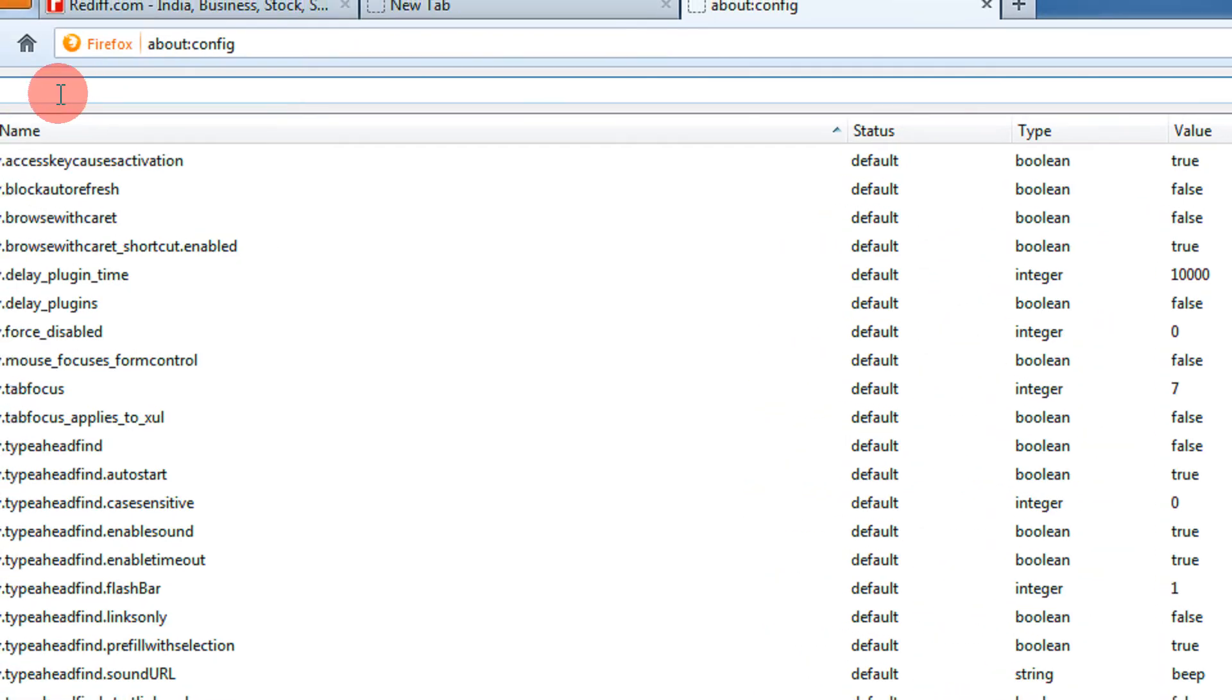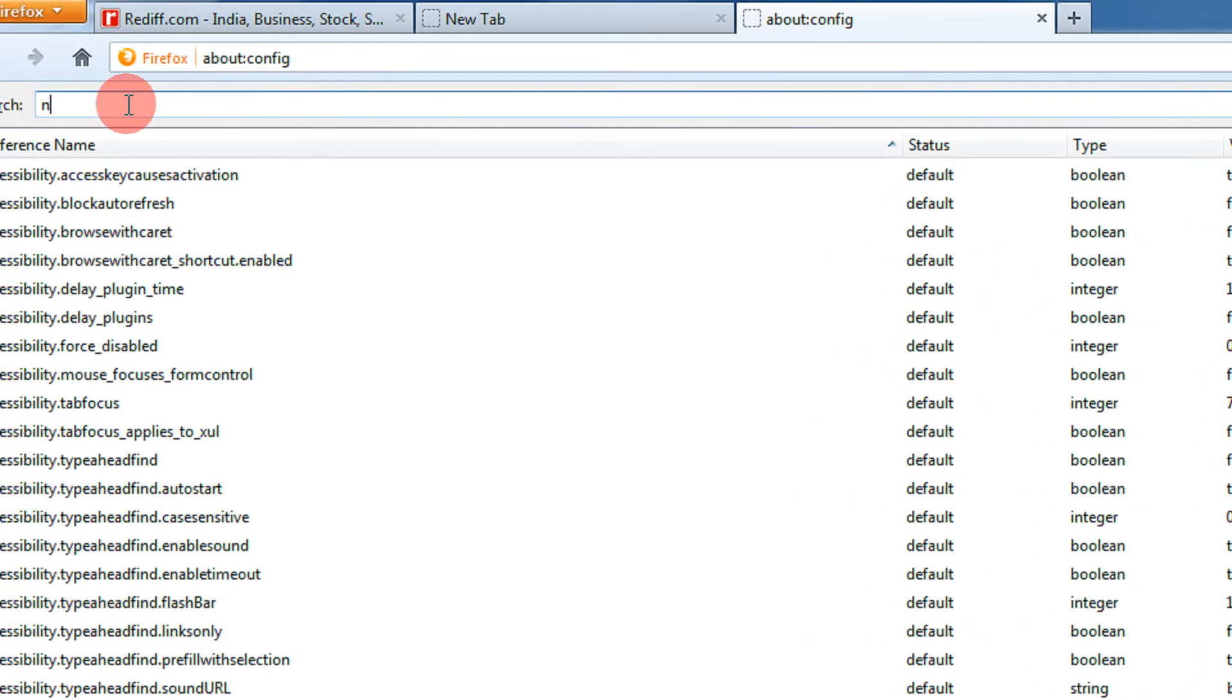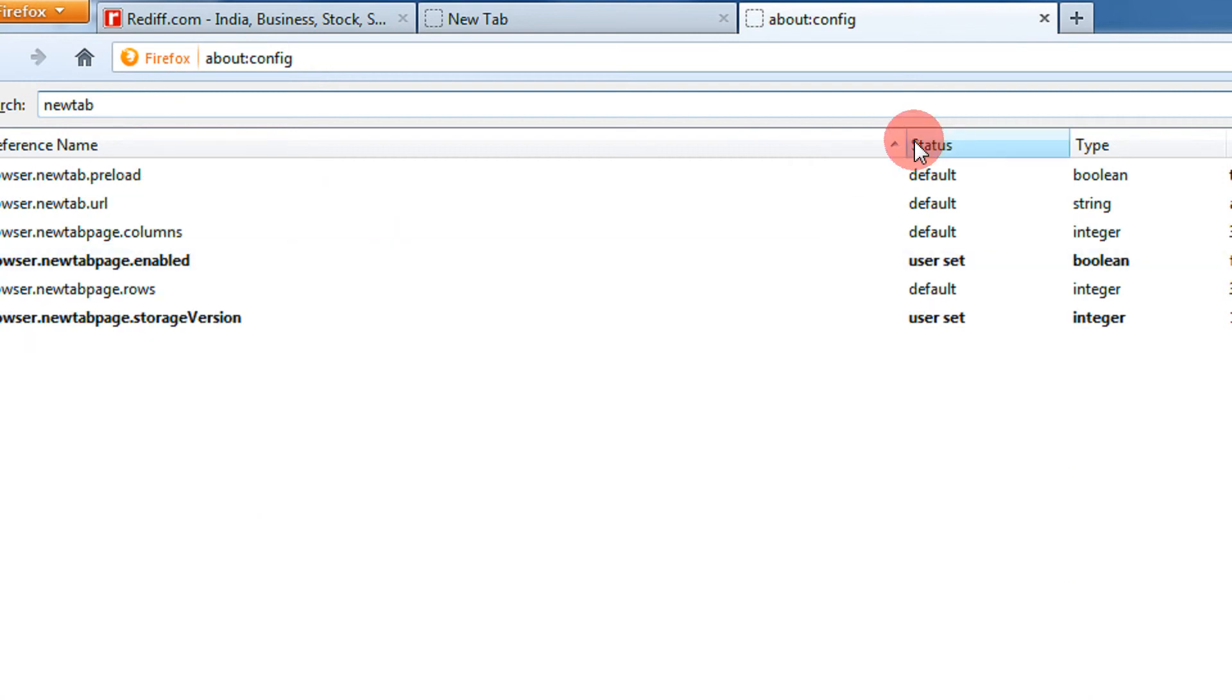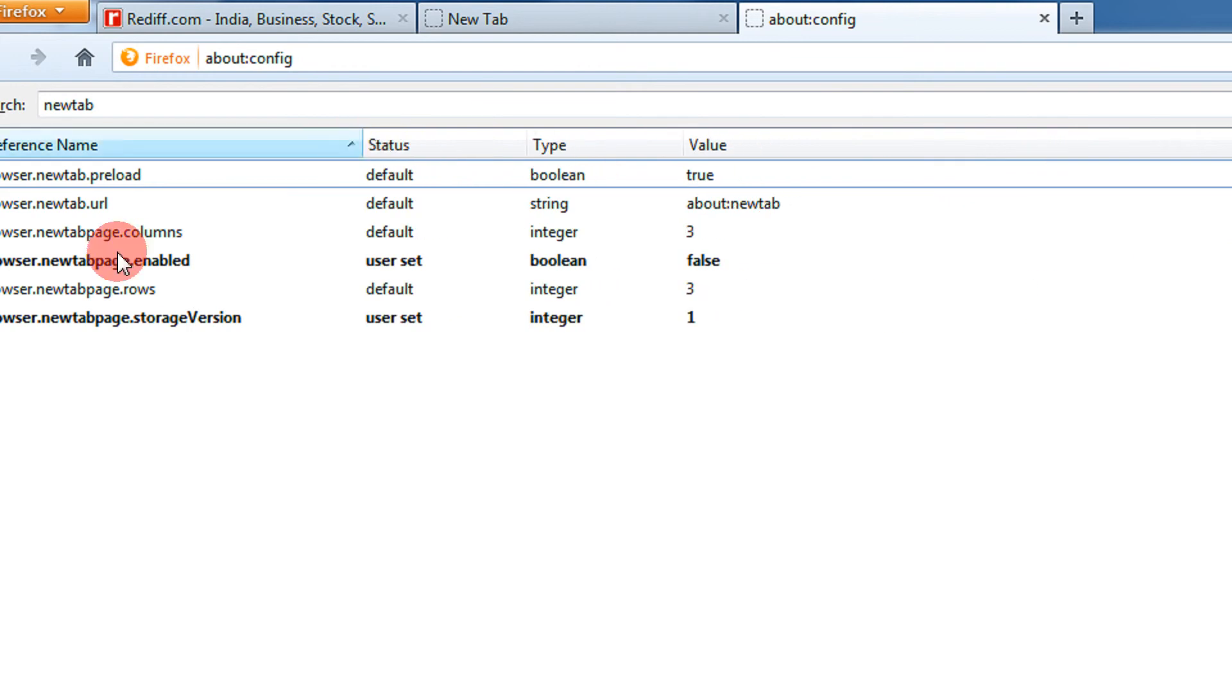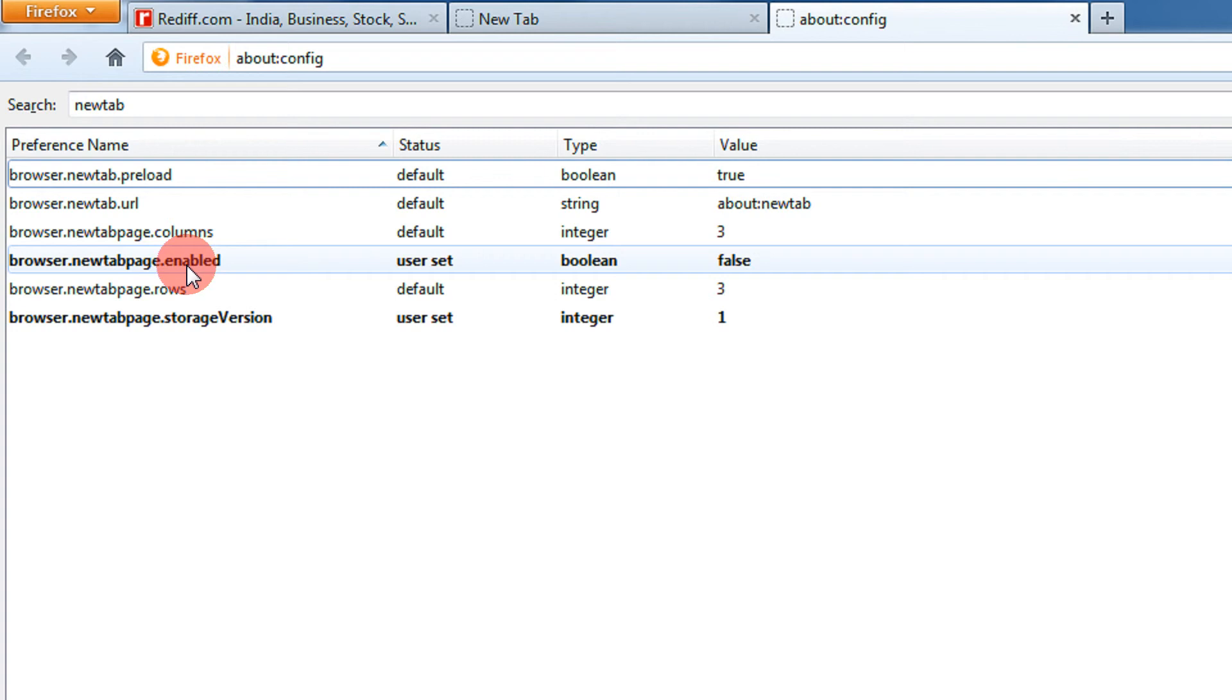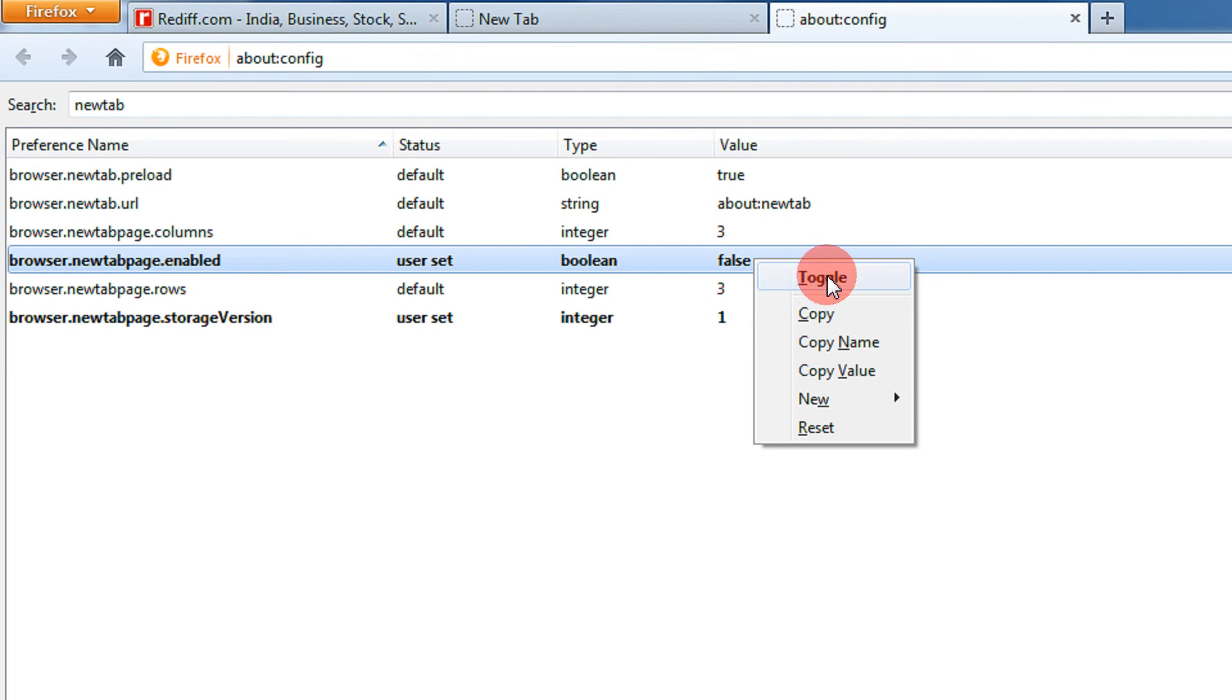You get a lot of options here. One of them is browser.newtabpage.enabled is false. You need to right-click on it and click toggle to make it true.